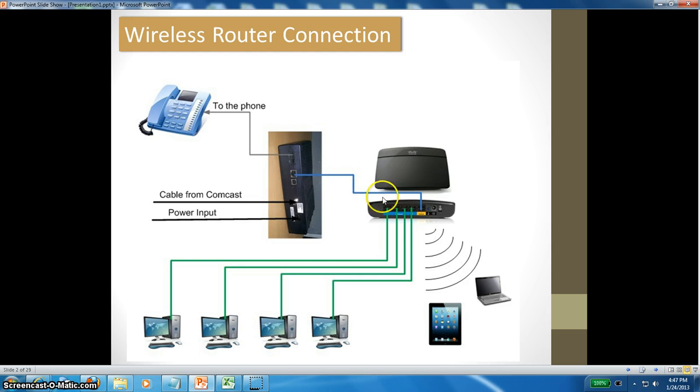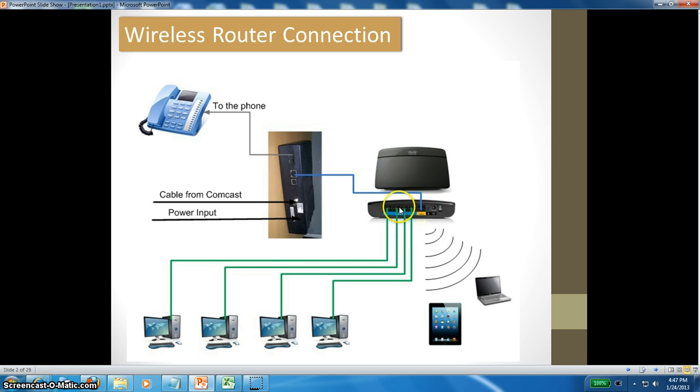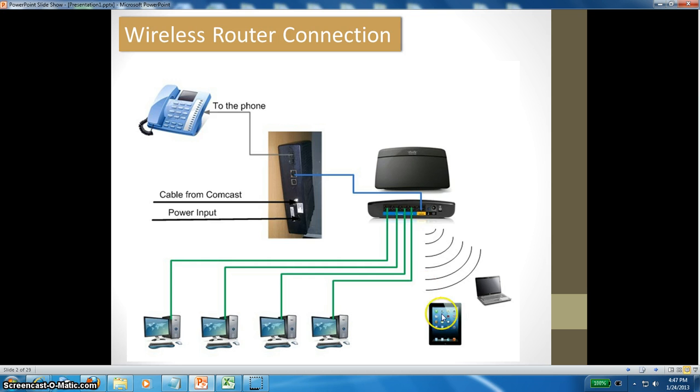It connects to the router at the yellow port. I am using the Cisco Linksys E1200 router. There are four ports coming out where you can connect your desktop or laptop to these four ports.